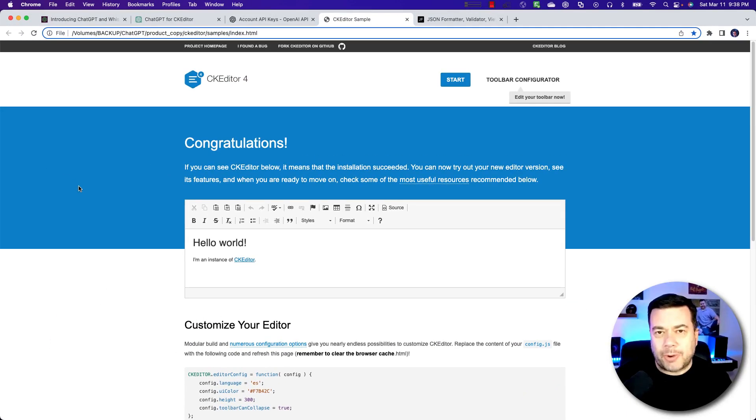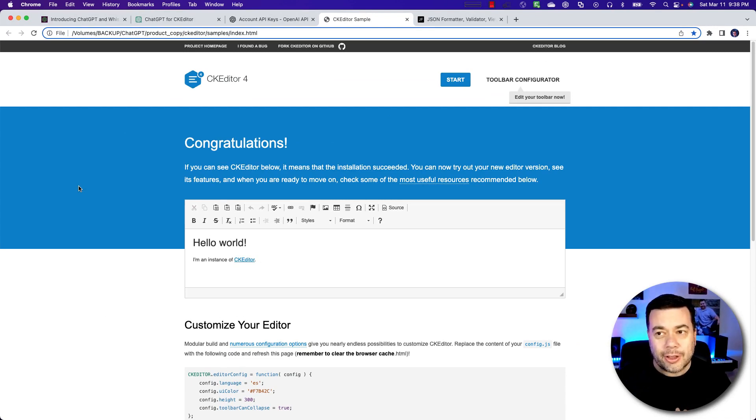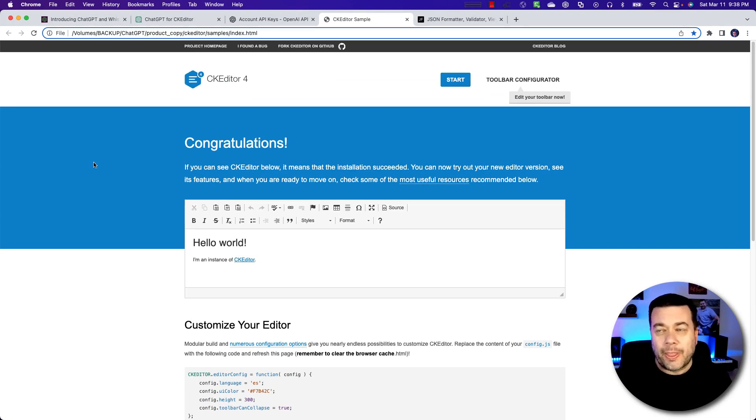Hey everybody, what's going on? It's Brian, and I am now a developer-ish. Okay, so here's what I wanted to do.